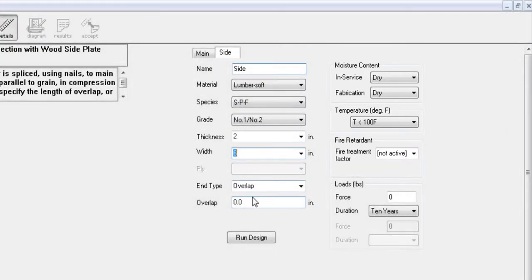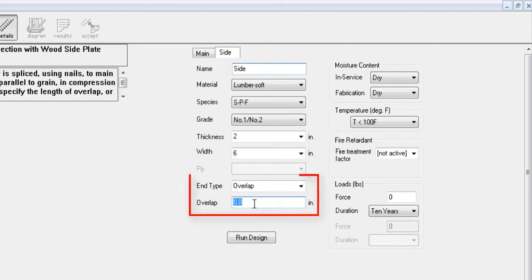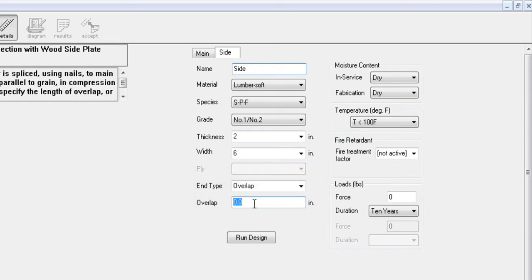When specifying the side member details, an additional input is available which is specifying the length that the side member will overlap the main member. For the purpose of this example, we will set that length to 48 inches which is typical in the top plate of a shear wall.